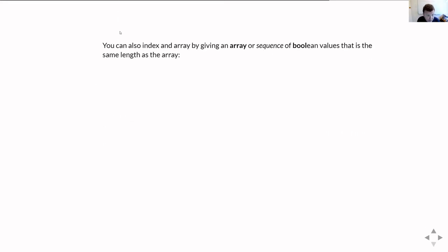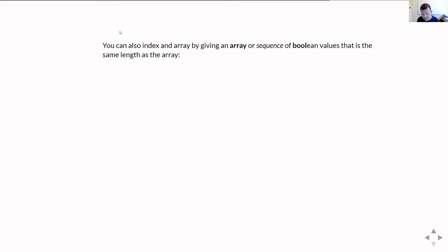We can also index with a sequence of Boolean values, and this is a really useful trick in NumPy. If you have a sequence of True or False values of the same length as your array, you can index with that sequence, and it will build a result containing just the items where the index was True.